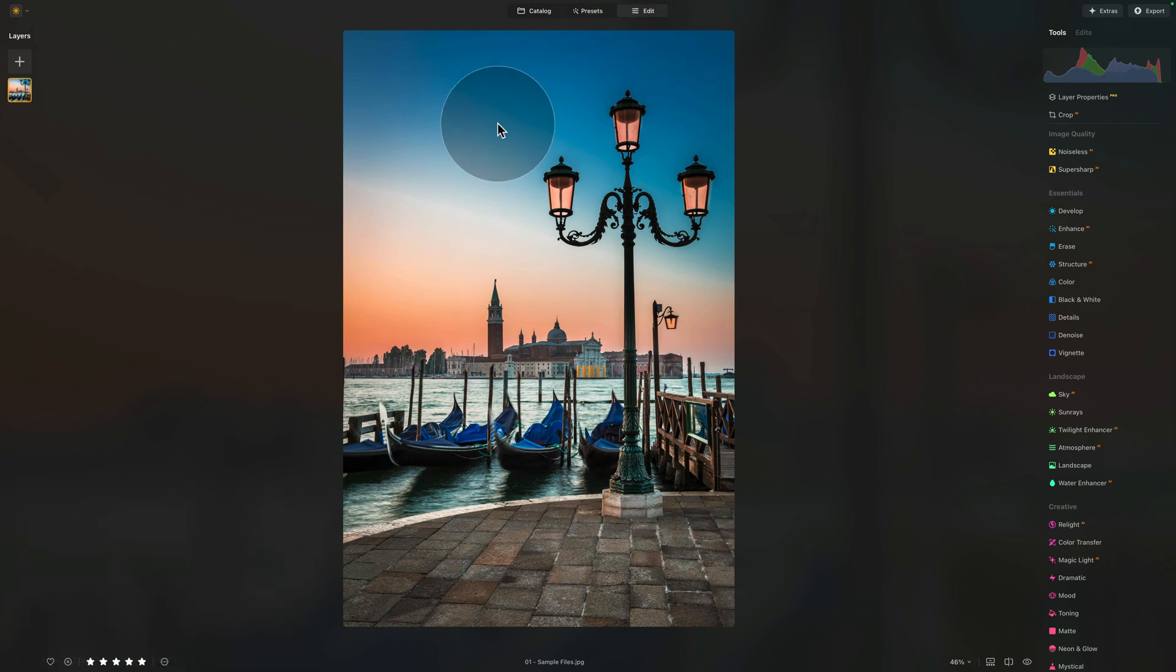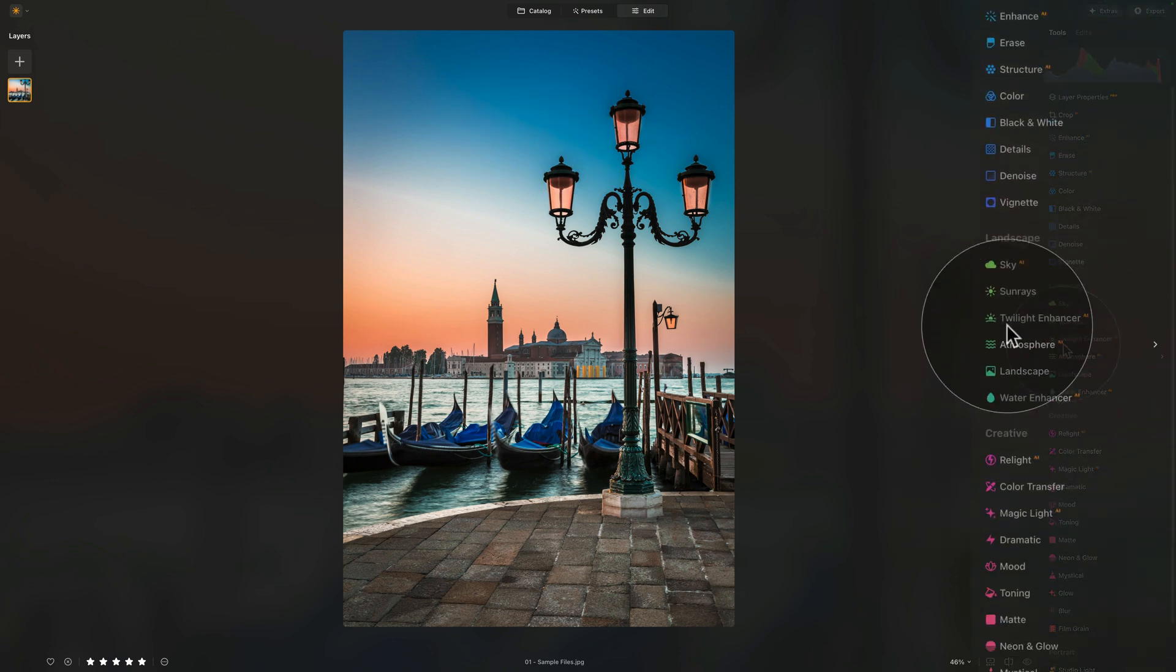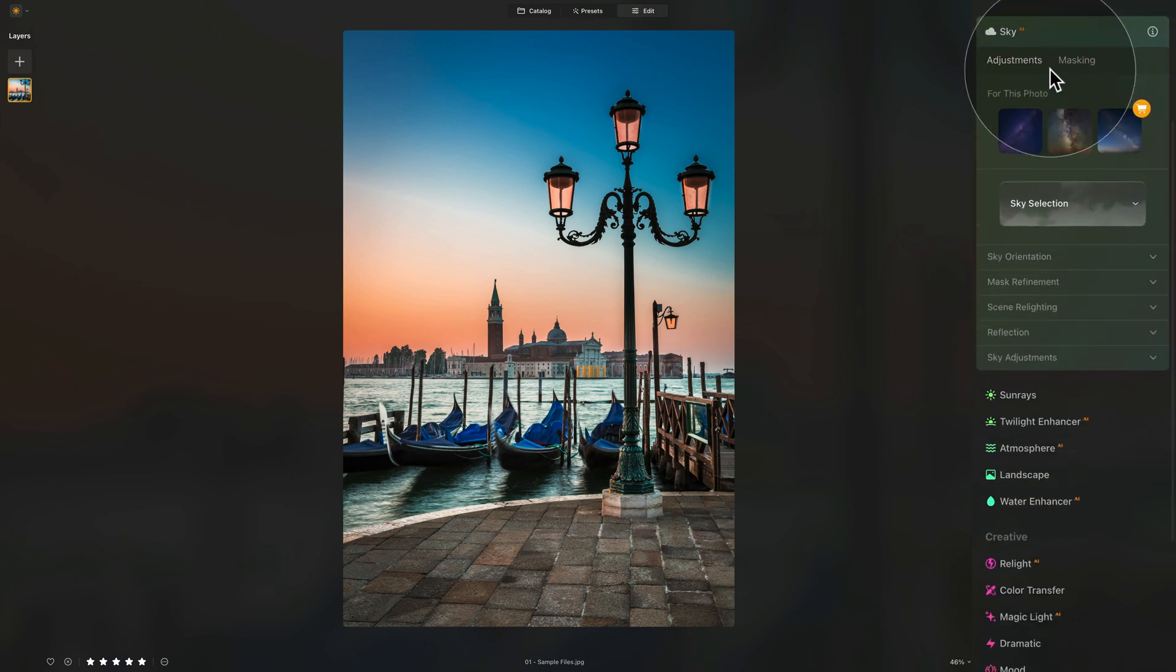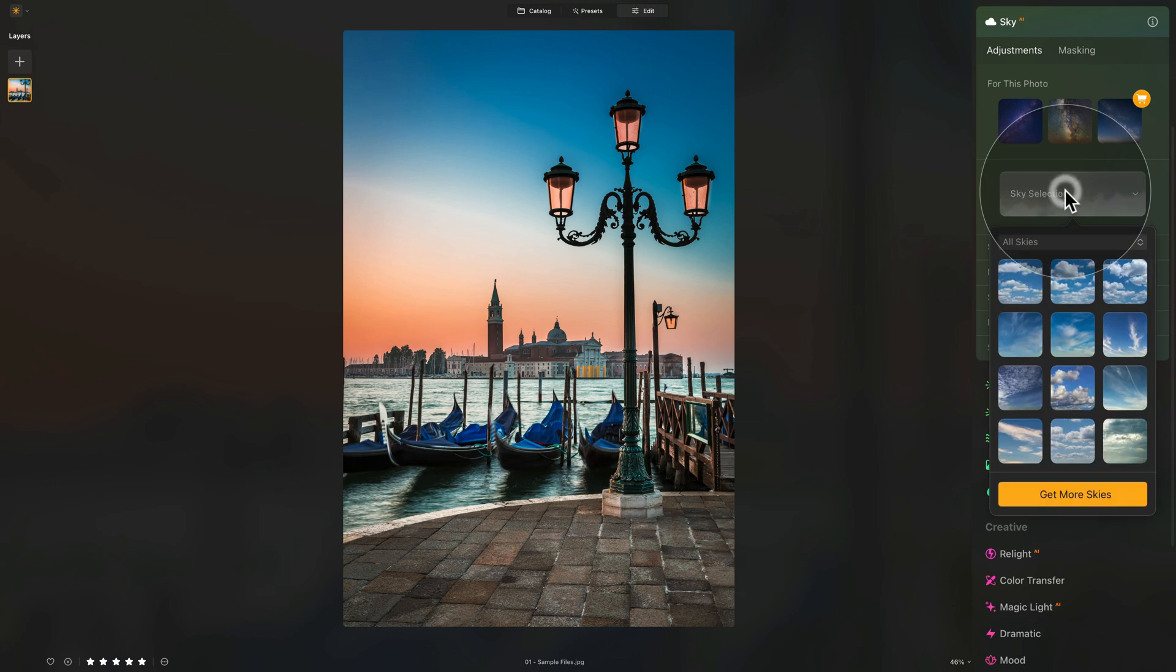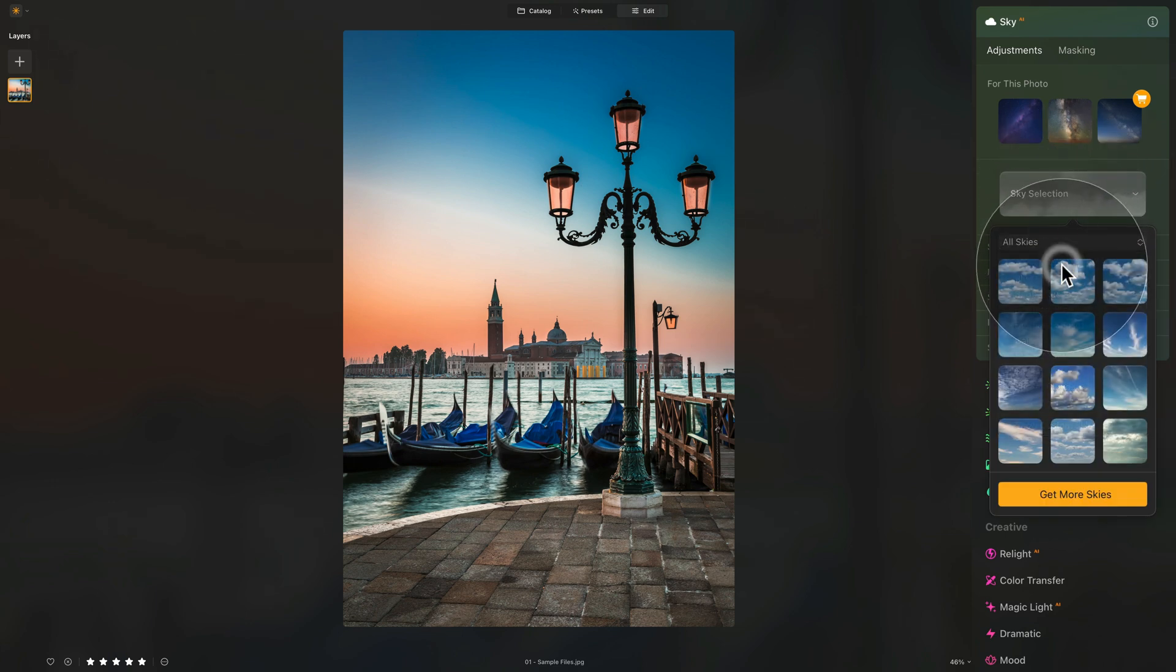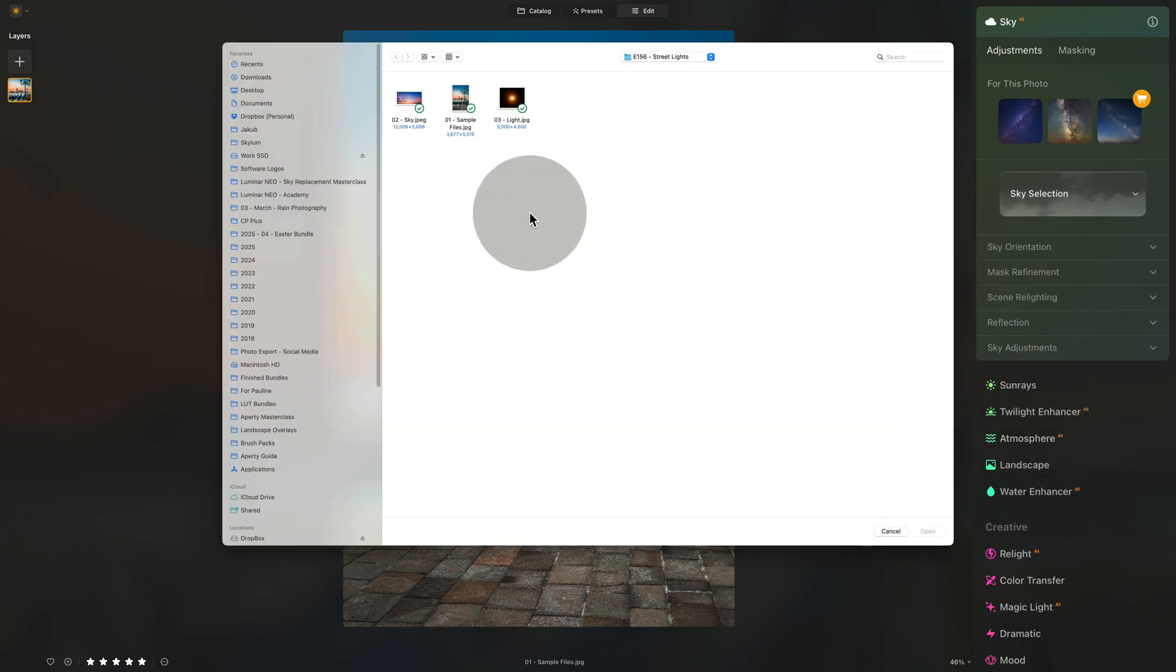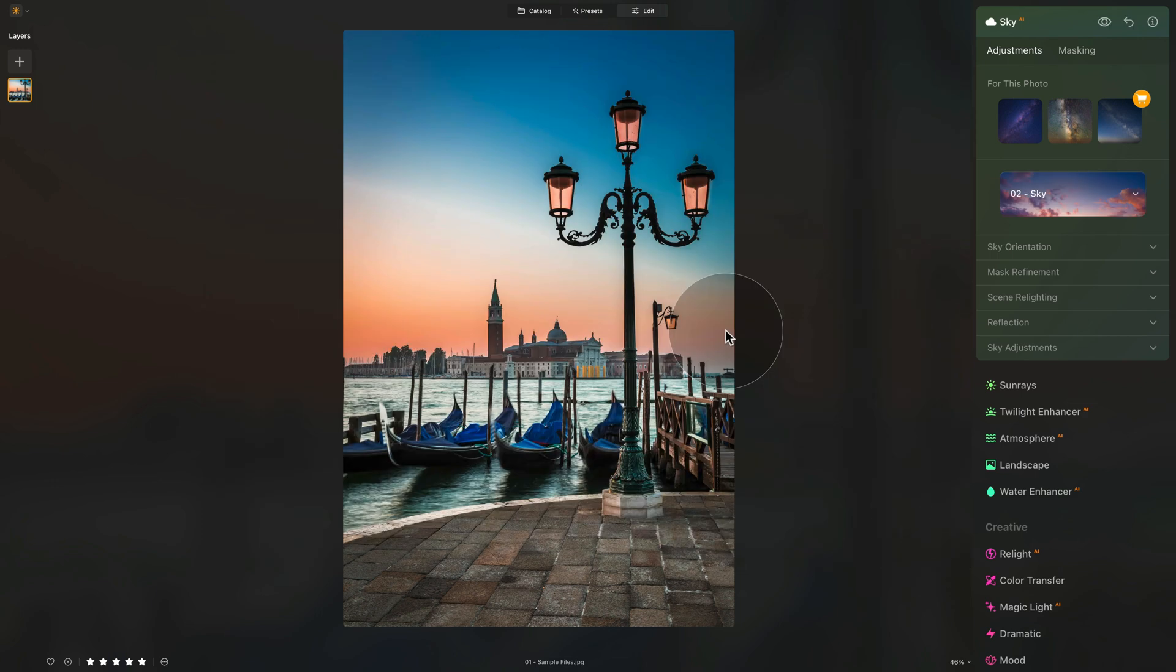In the edit module, we're going to start by quick sky replacement. To do this, jump into the main editing toolbar, into the landscape section, then sky AI tool, where first we need to choose the sky. Click on sky selection and make sure that you are on all skies. Once you do that, scroll all the way down until you see a little button with a plus sign. Click on it, and in the next window, navigate towards the location of the sample files, select the sky, and click on open.